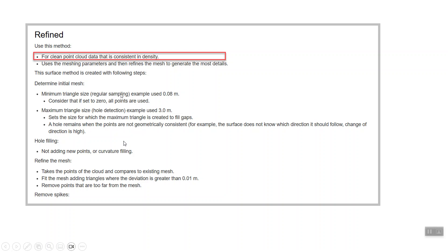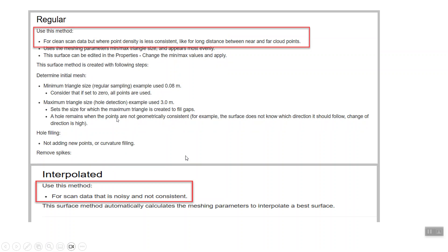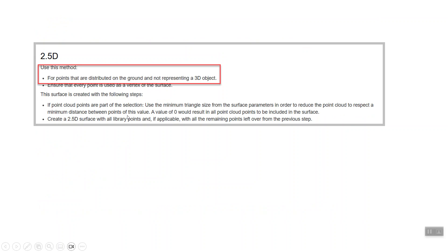The regular and the interpolated, once again, are more designed for scan data, not as consistent as the first. Maybe you're combining scan data from MS60 and a GS18i. This might be more appropriate for interpolated or regular. And once again, 2.5D is really used for ground shot data that may be collected with the total station or with an RTK unit. So that's just a little bit more information on those different options.